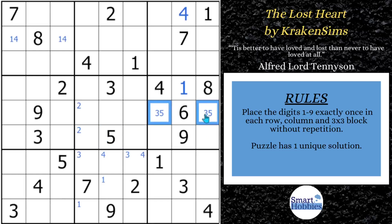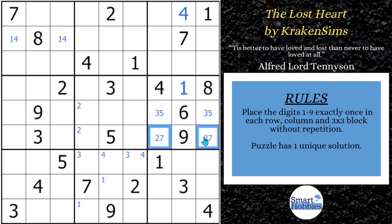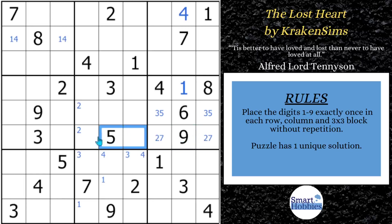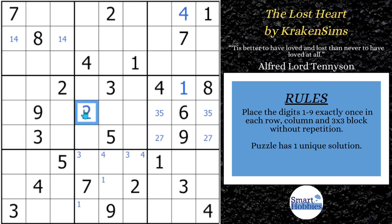This will give us a naked pair right here — a two and a seven. And then this two and seven hidden pair acts like a pointing pair. Since a two and a seven have to be in these two cells, a two can't be anywhere else along this row. So we can displace that Snyder two and solve this cell now for a two.